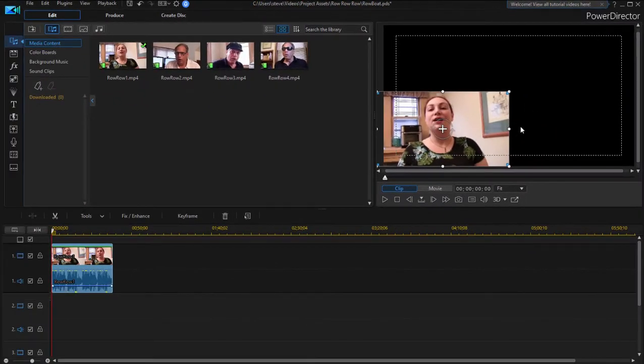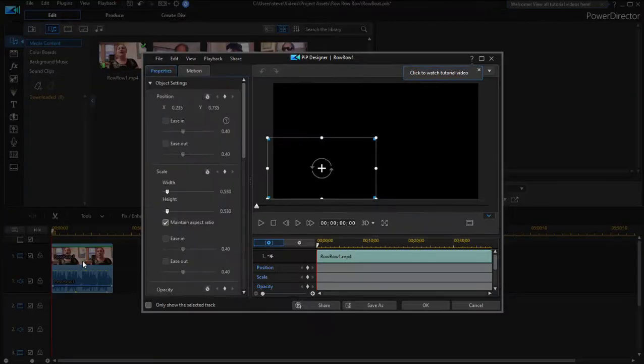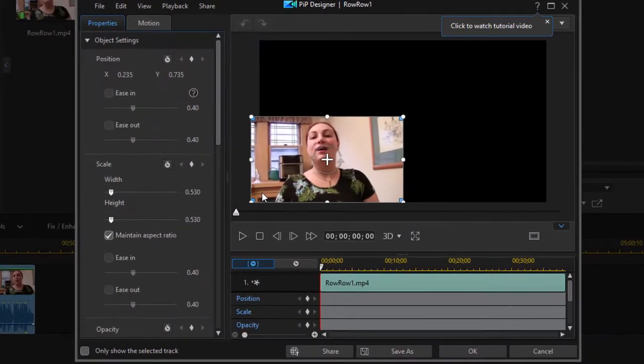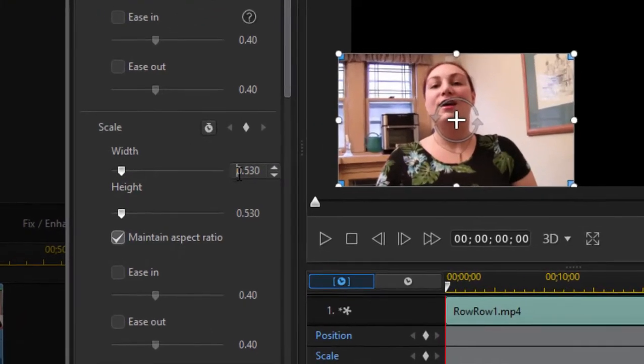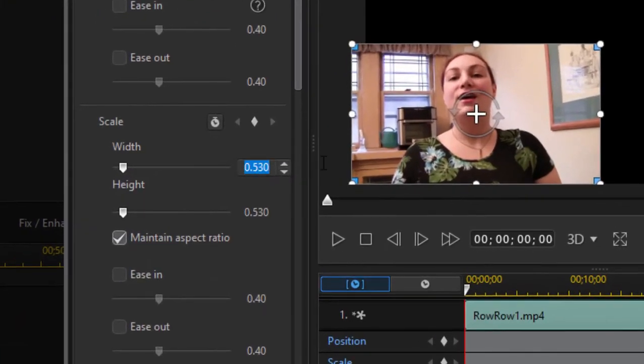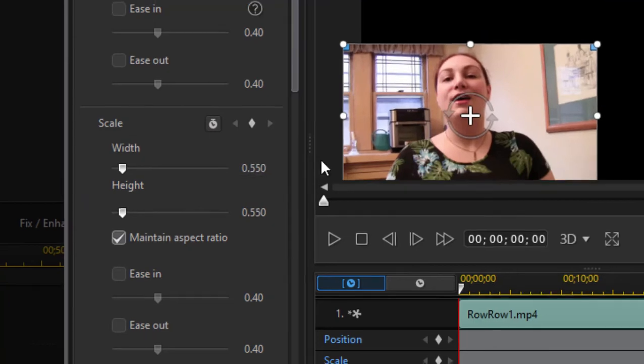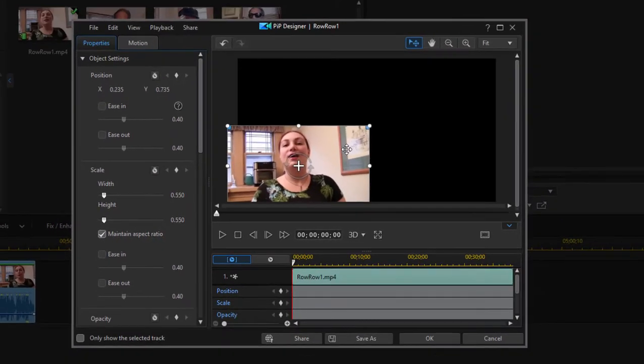But I like to be a little more precise so I can add sort of a unity to the video collage. So I'm going to double click on the picture to open up the PIP designer panel. And then I'm going to set its size to 0.55 or 55% size and we'll position it and that's good.